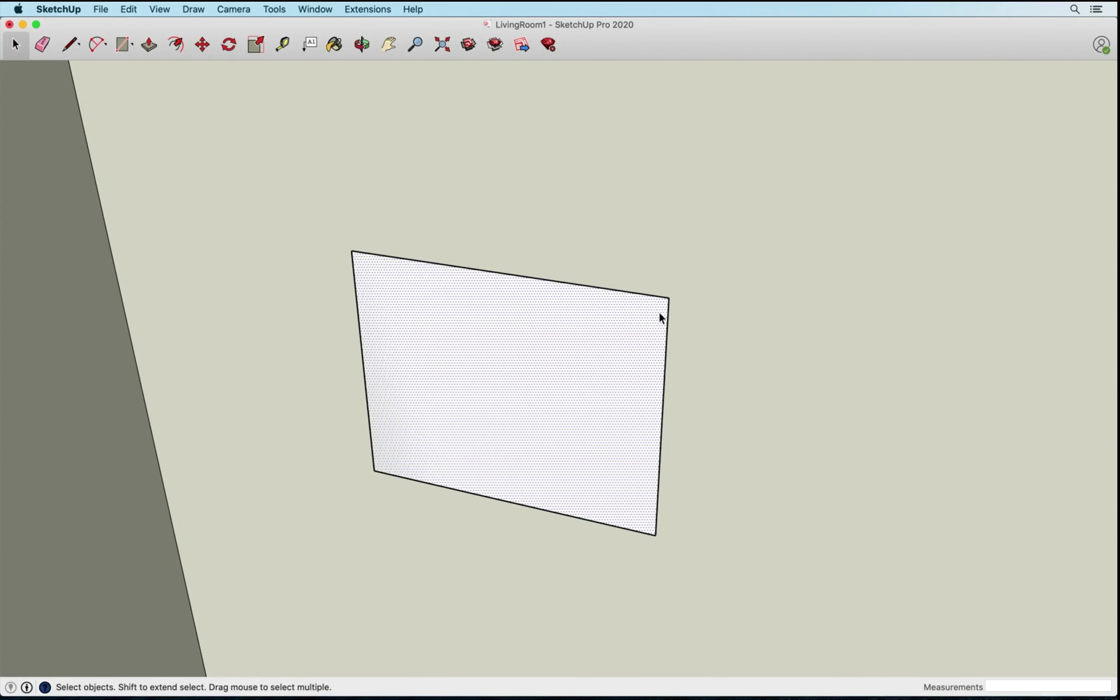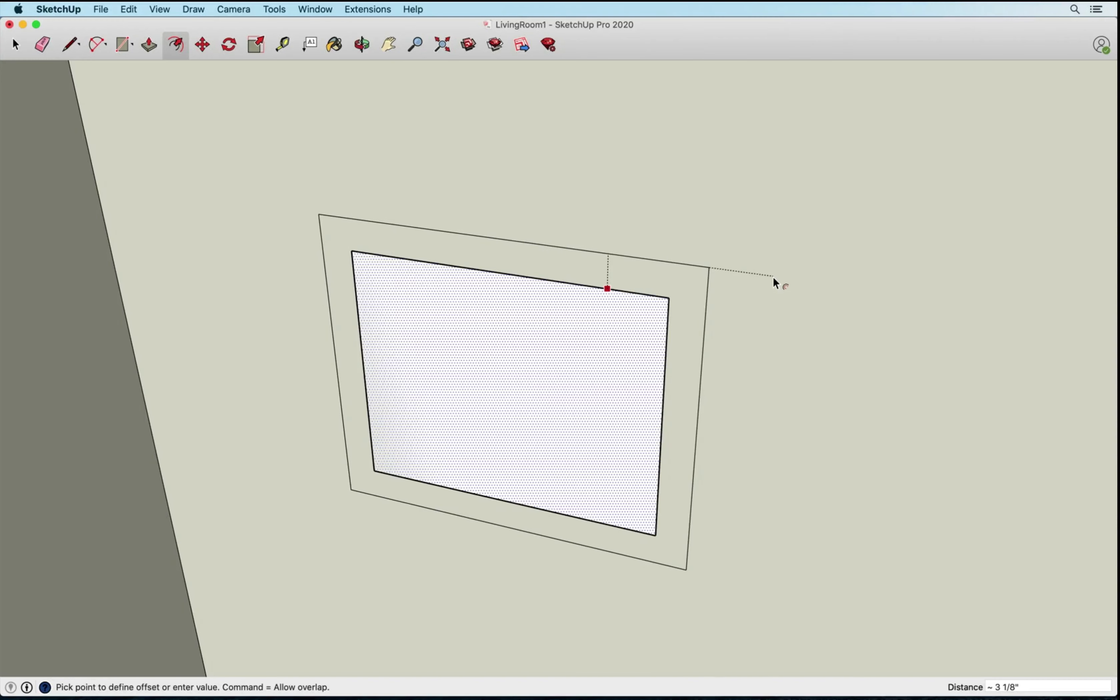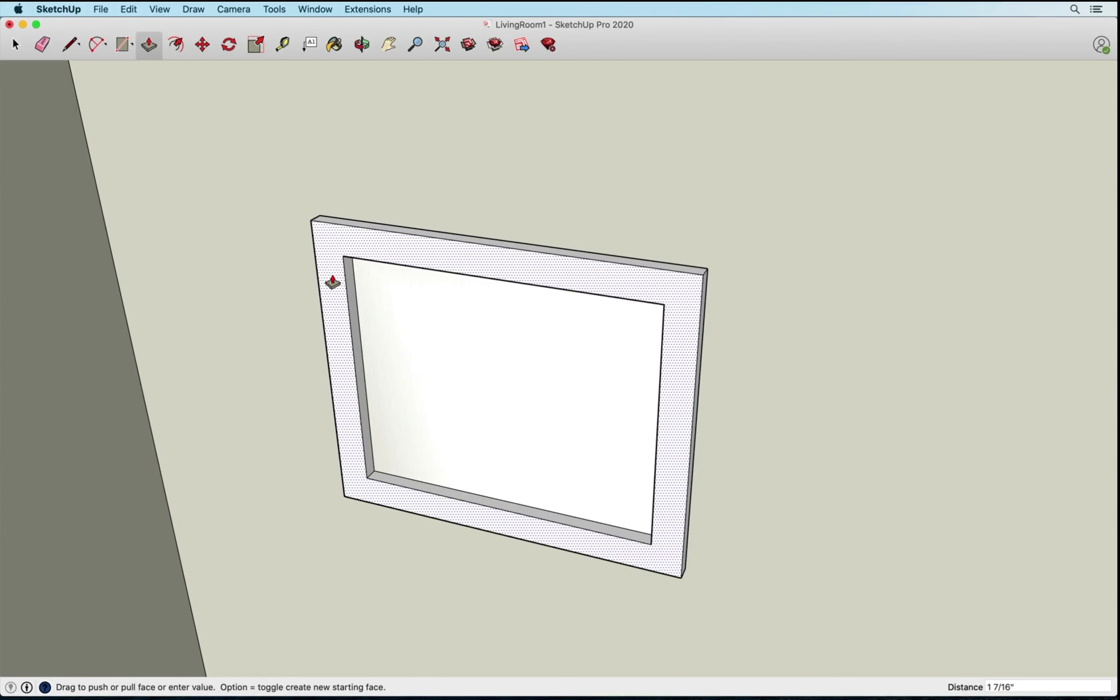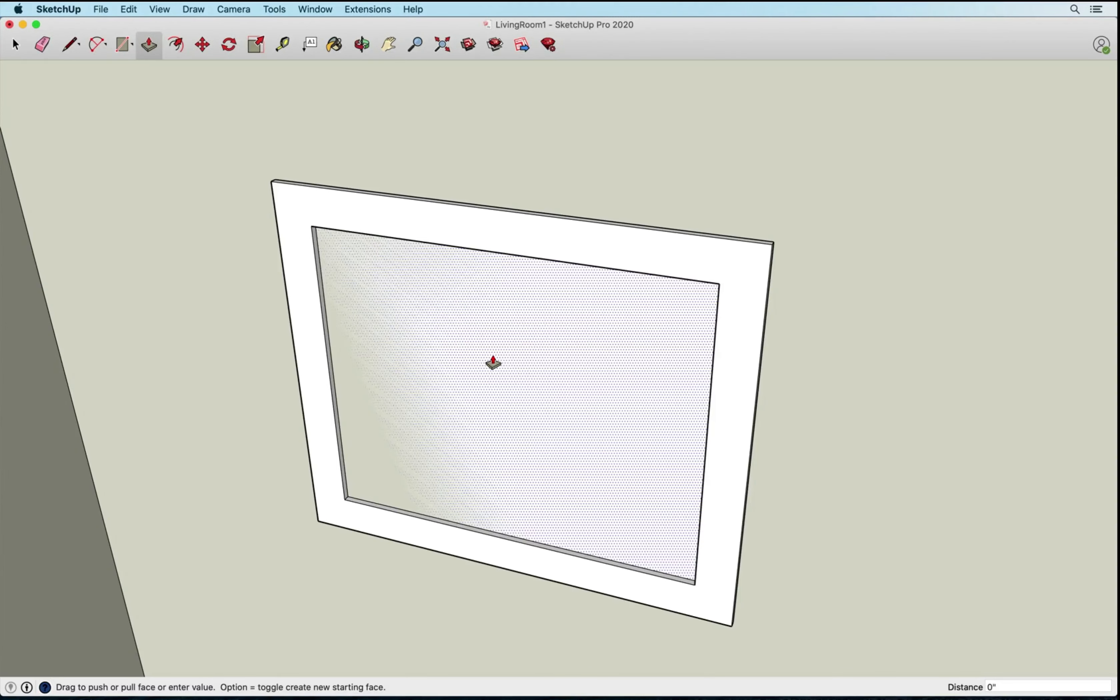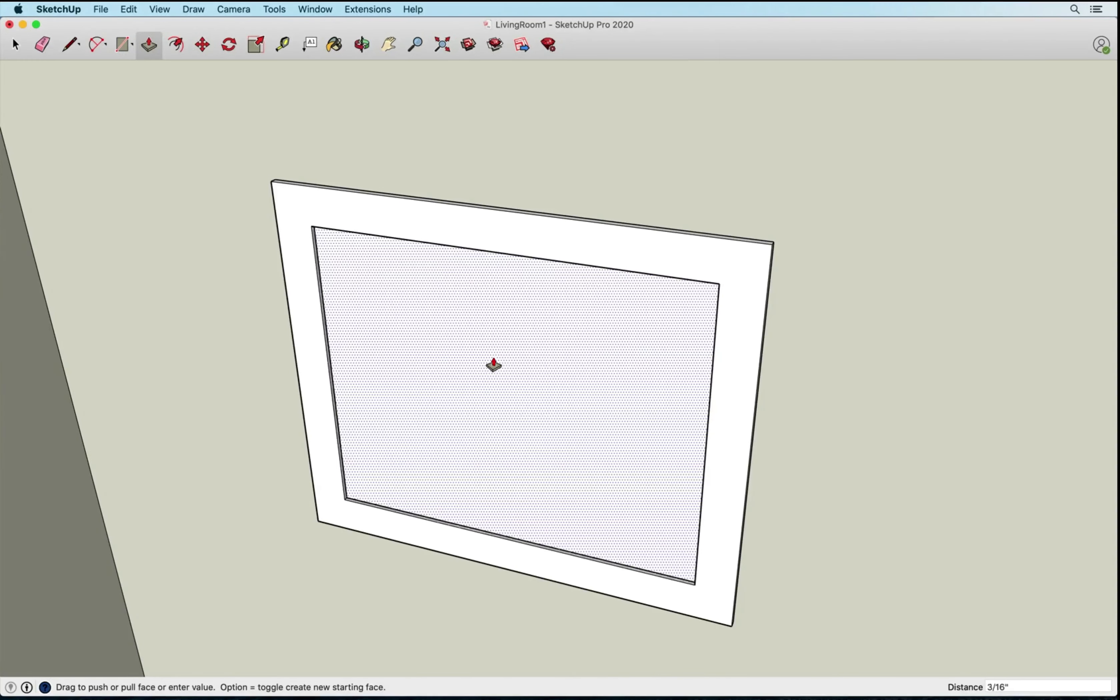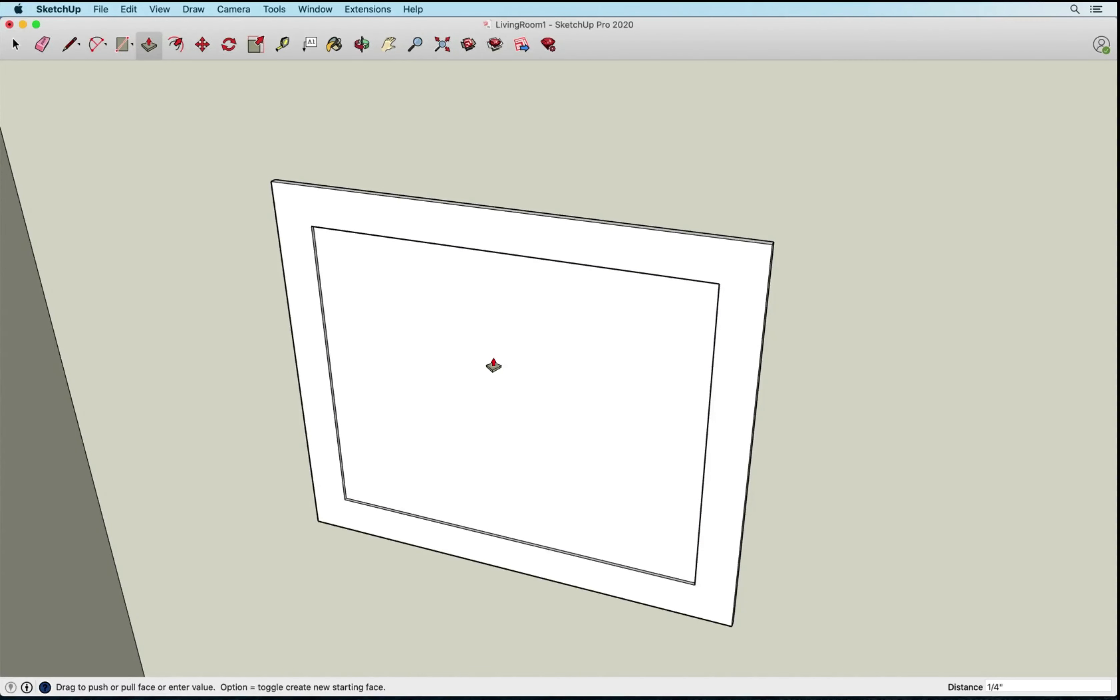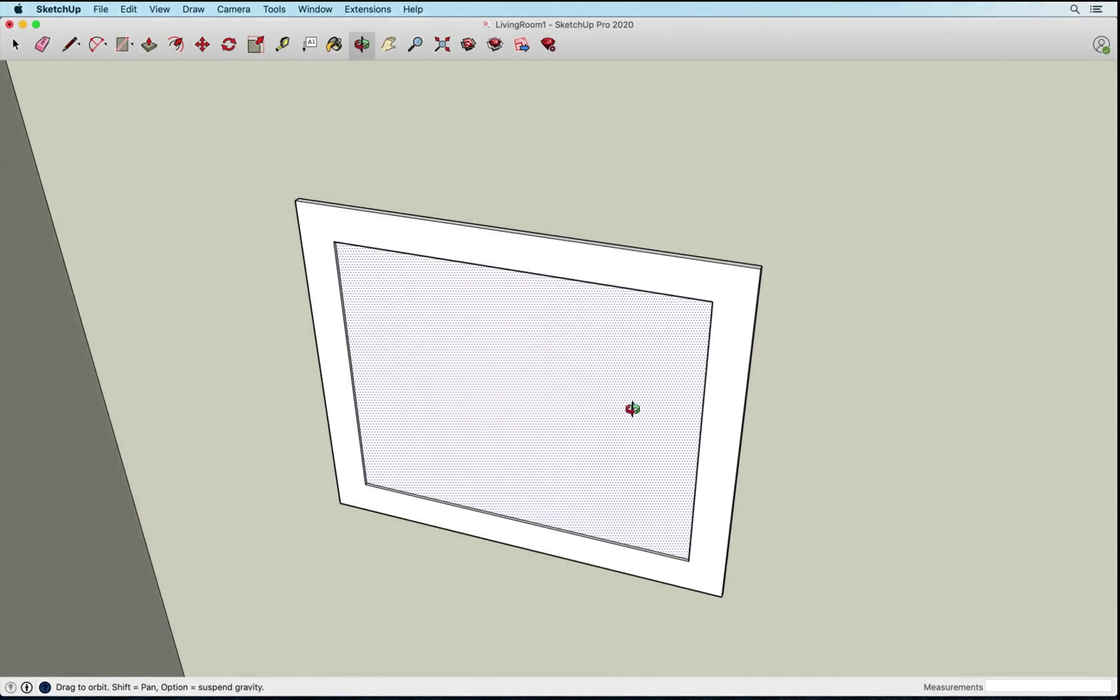So what I'm going to do is I'm going to pull that forward just a bit, but first I'd like to give it a little bit of a frame. So I'm going to hit my offset tool and I'm going to offset it out, let's say three inches, we'll give it a three inch frame. Okay, so I'm going to pull the frame forward, let's pull it forward half an inch, 0.5, and then I'm just going to pull this face forward a quarter of an inch. That is just simply to pull it off the wall so I don't get that Z fighting.